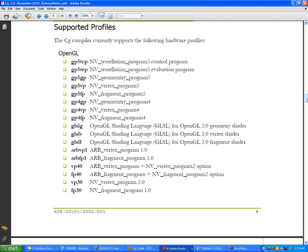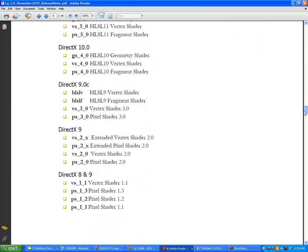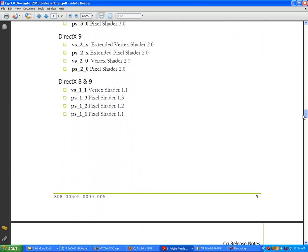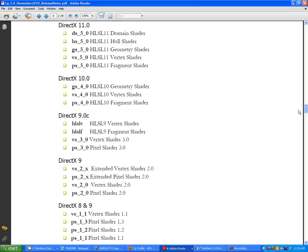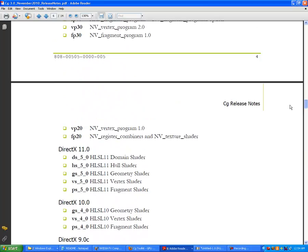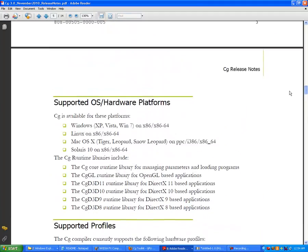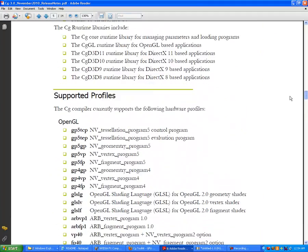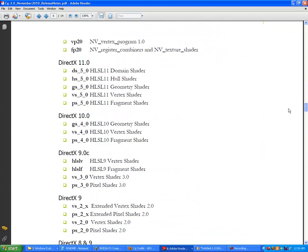This is really nice because it gives you a good layout of all the profiles. If at any point you want to look at a particular profile, simply download the CG programming toolkit - you're going to want that anyway for doing C++ programming later on.